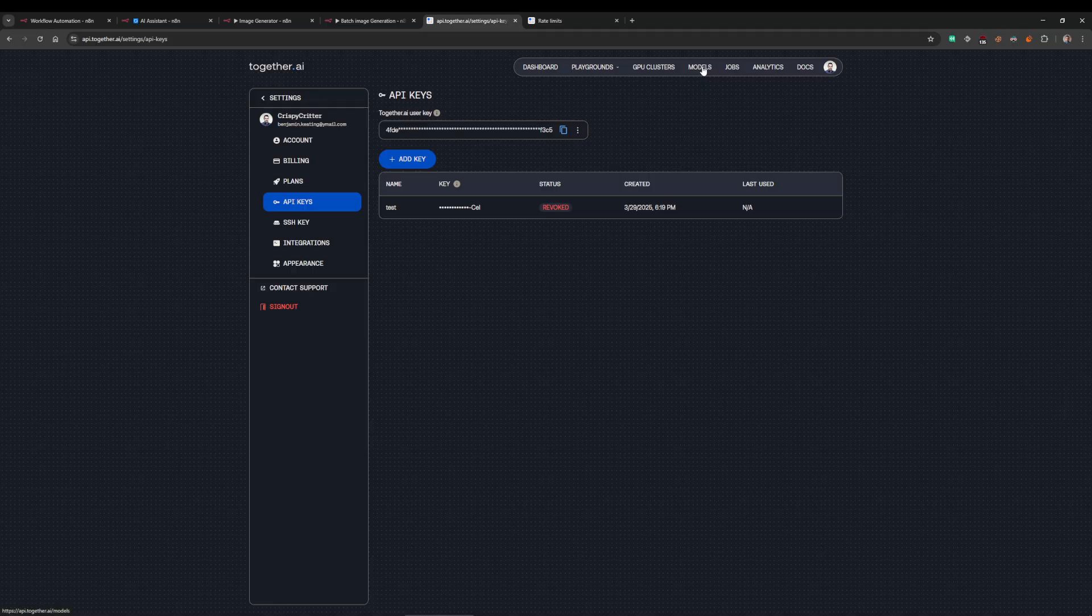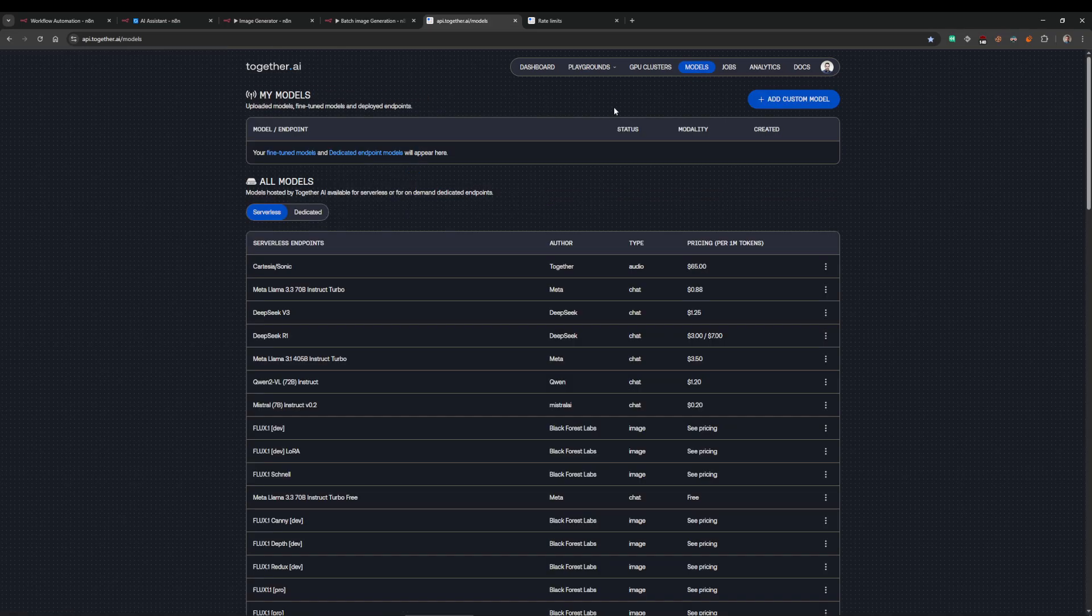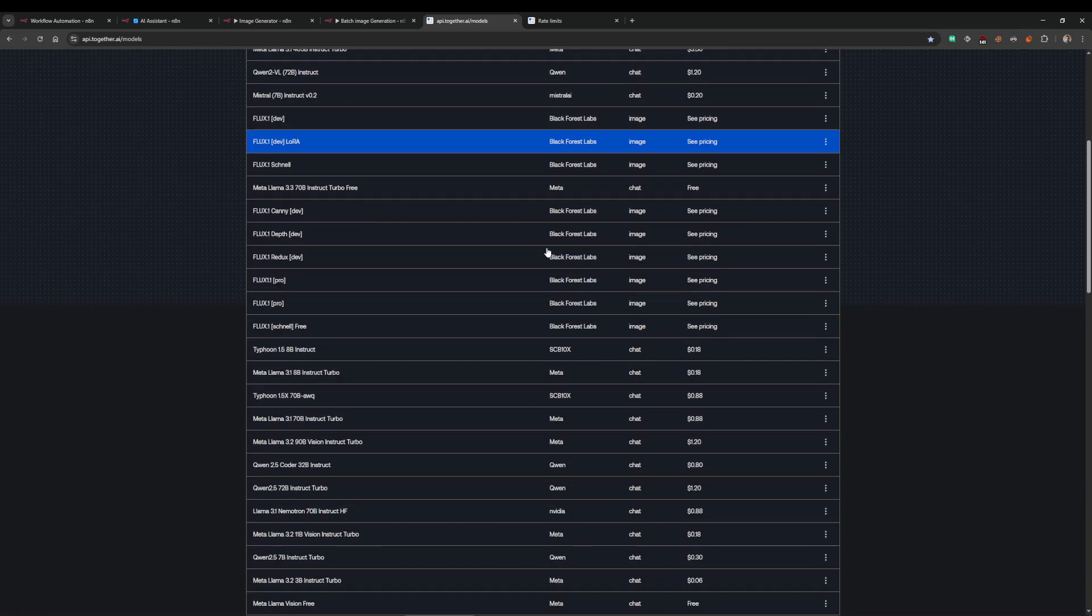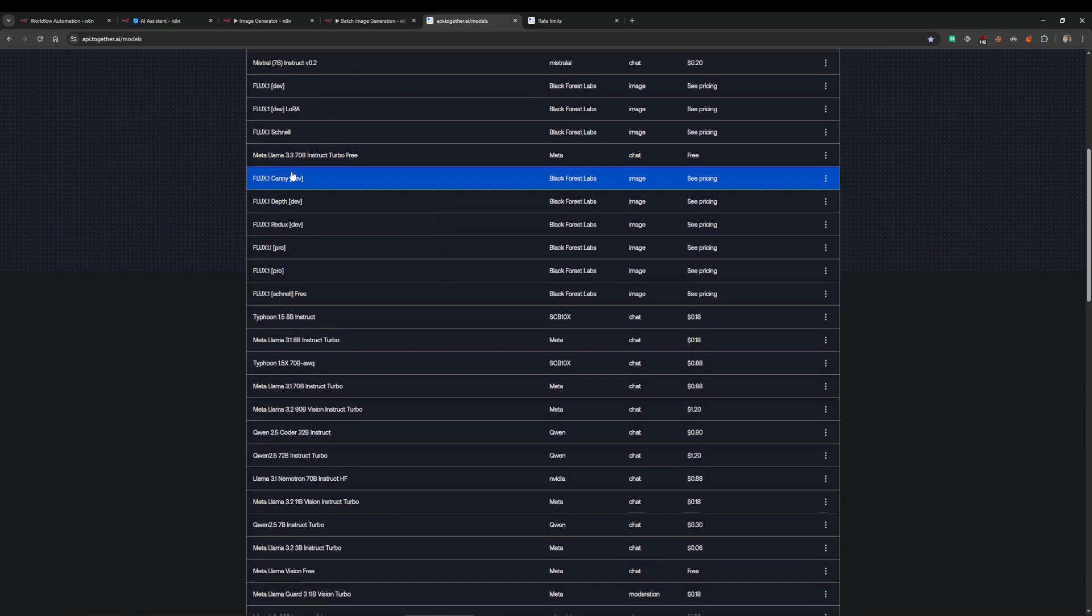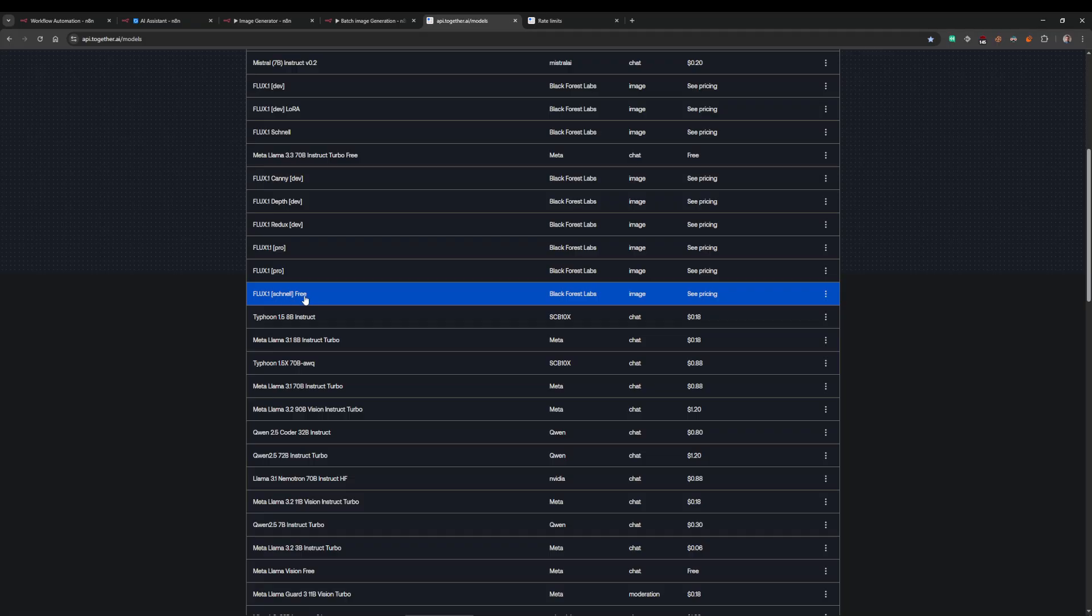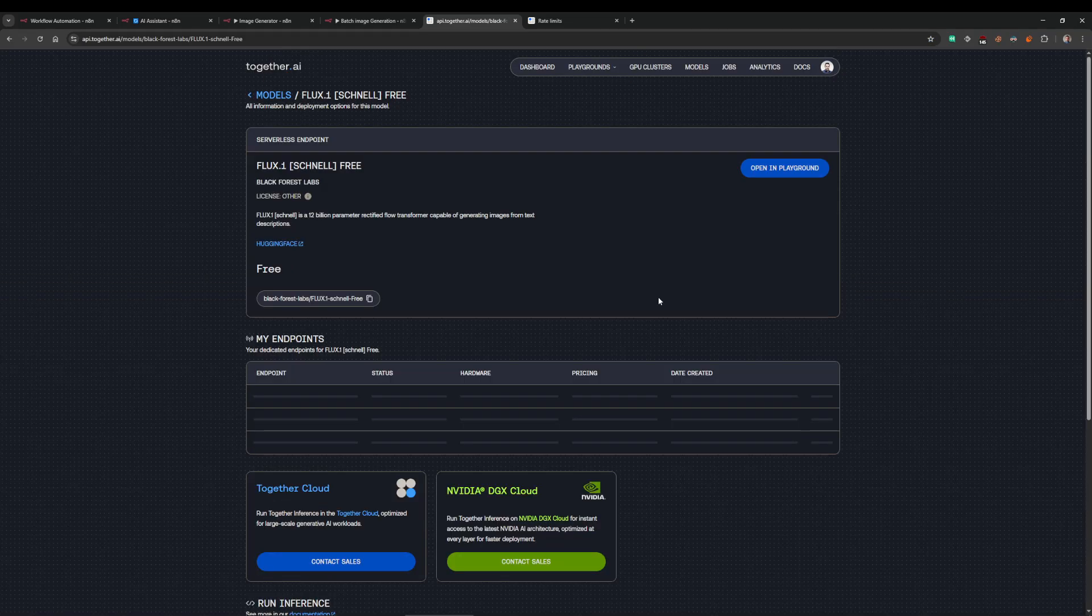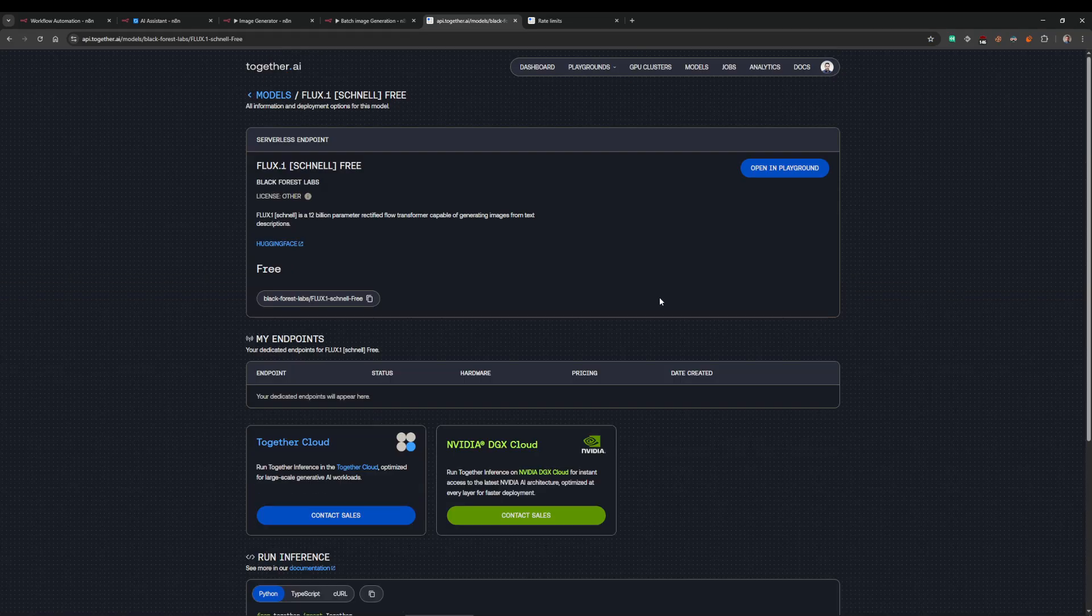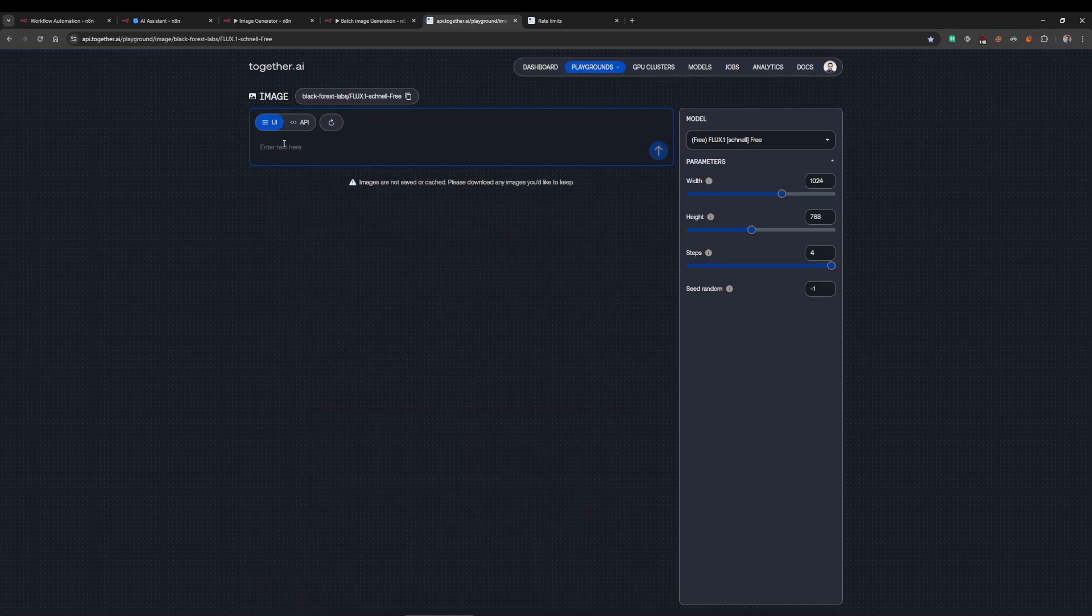From there, go over to the models, scroll down, and they've got their Flux range. They allow you to use the Flux Schnell for free. Flux has got a bunch of models. Schnell is their lowest tier but it still produces very good results and it's free. Select that model and go over to the playground.